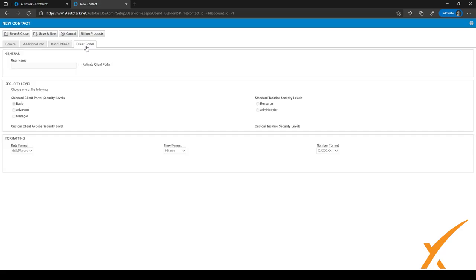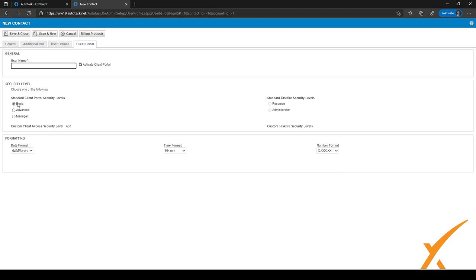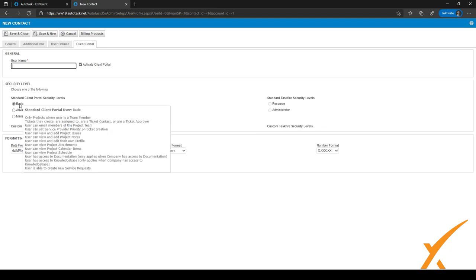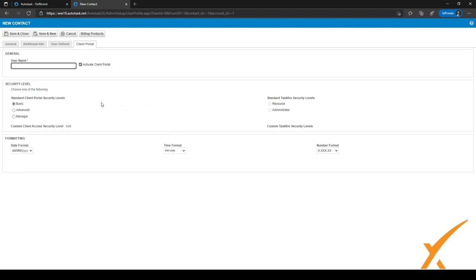After filling in the user defined fields, go to the client portal tab. We recommend activating the client portal for all contacts by selecting the 'Activate Client Portal' checkbox. You can fill in the username they should use — either a custom one or their email. You can choose a security level: basic, advanced, or manager. Hover over a security level title to see what it includes. You can also set date, time, and number formats here.